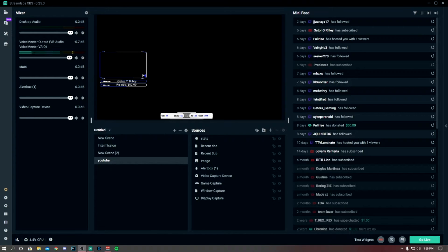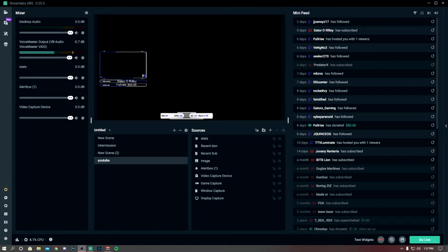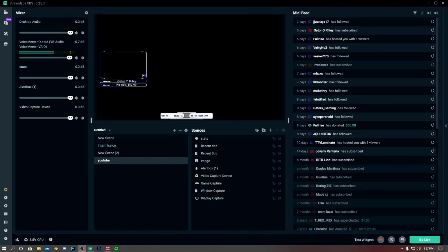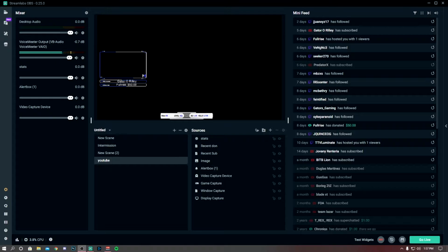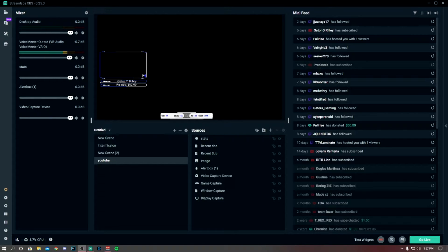What's up YouTube, MJP back with another video. In today's video I'm going to be showing you guys some ways that I found to be helpful with Streamlabs not crashing on me.